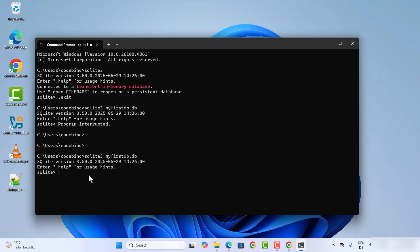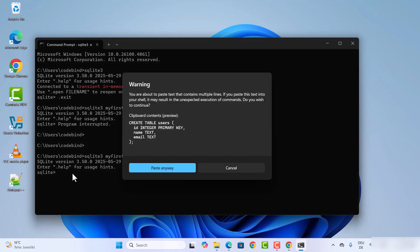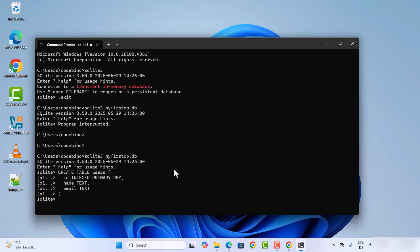Now you can create a table. It's a standard SQL command you can use on any SQL database management system — for example, CREATE TABLE followed by your table name and fields. This command will create your table.